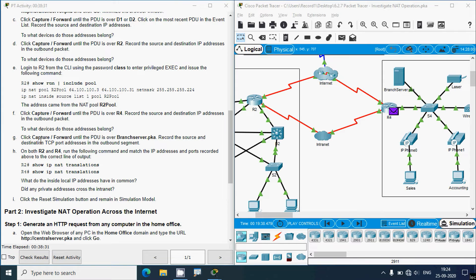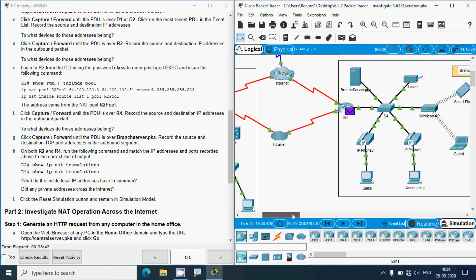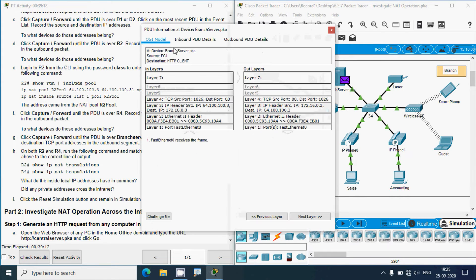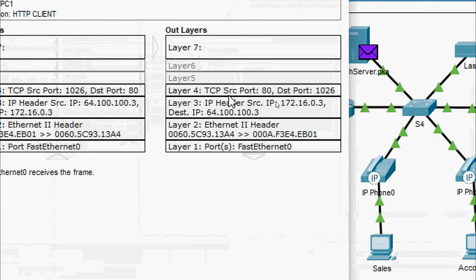Click Capture/Forward until the PDU is over branch server. Record the source and destination TCP port addresses in the outbound segment. We click Capture/Forward — it goes to the switch, then to the branch server. Going to the packet out-layers, we can see source port is 80 and destination port is 1026.